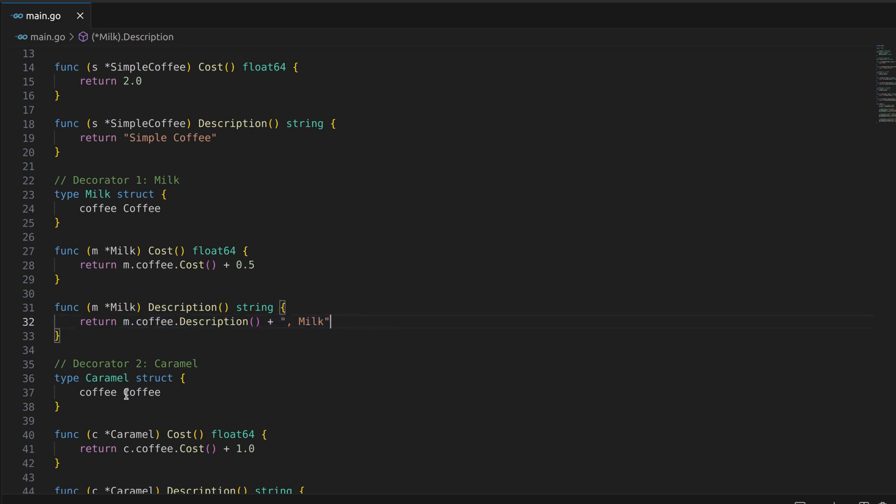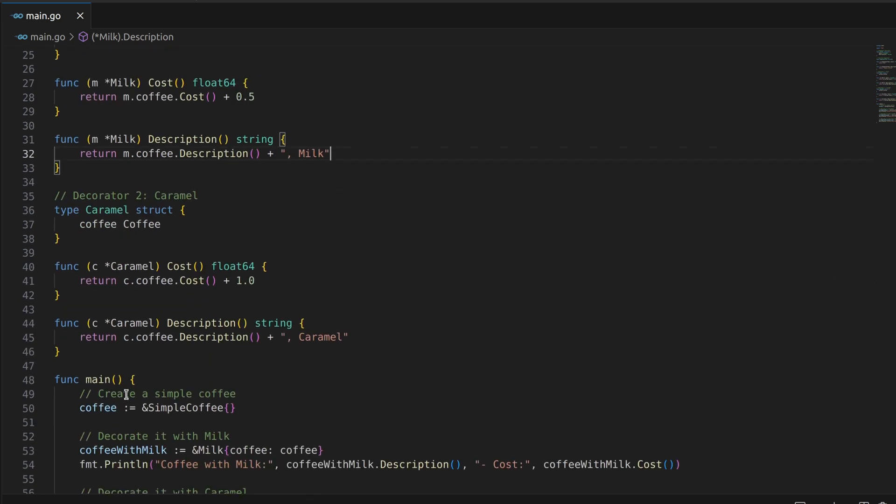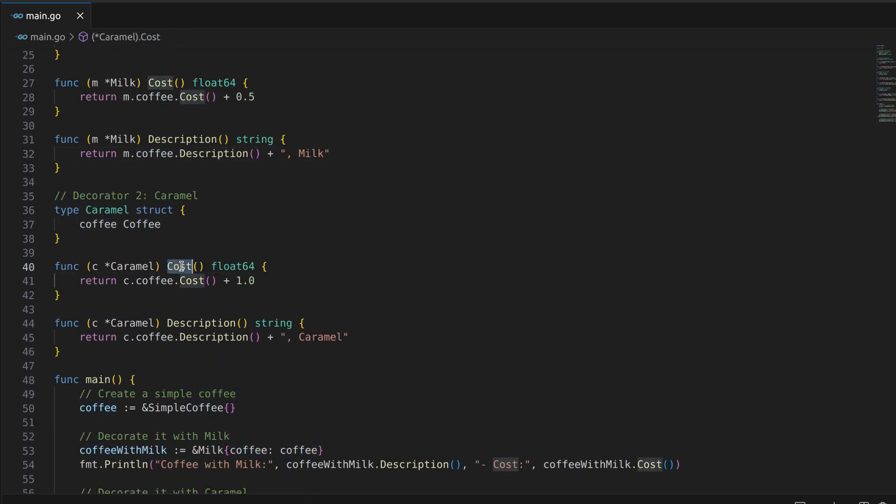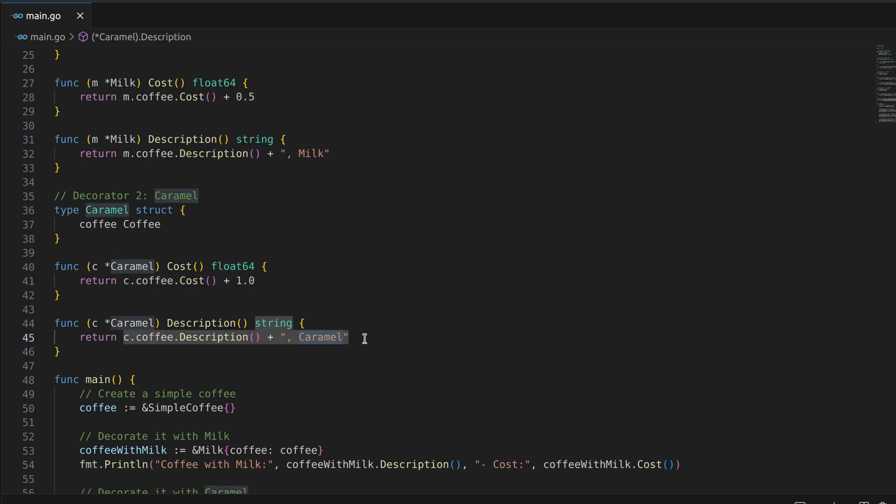The caramel decorator follows the same pattern. It wraps around another coffee object and adds the cost of caramel to it. Again, the cost method is implemented to calculate the total cost and the description method appends caramel to the description.